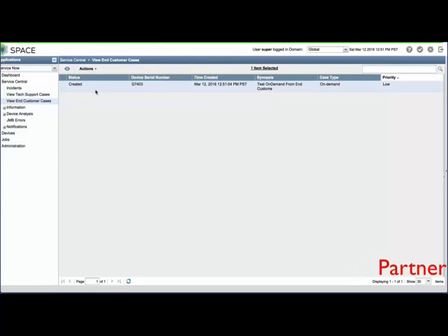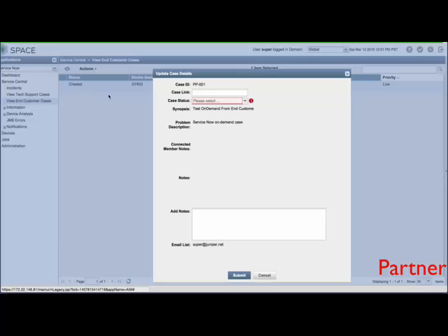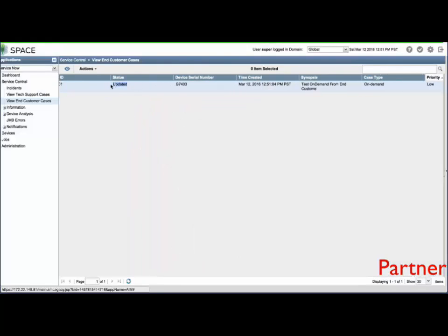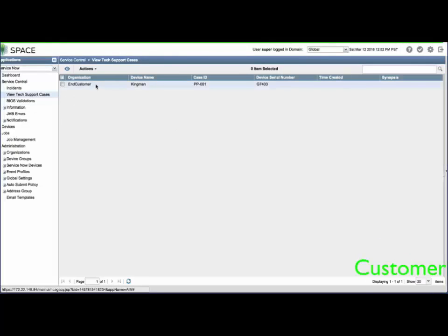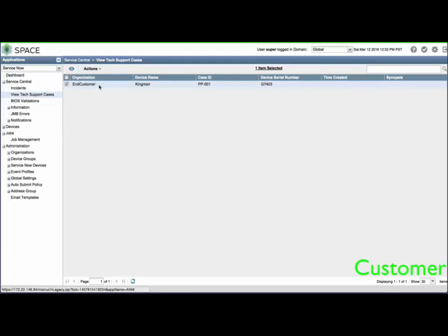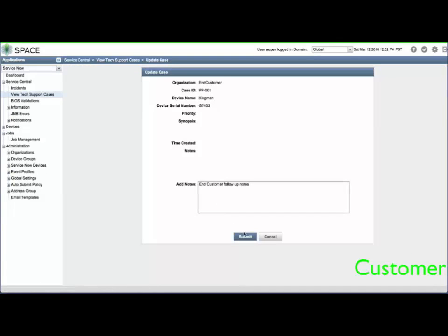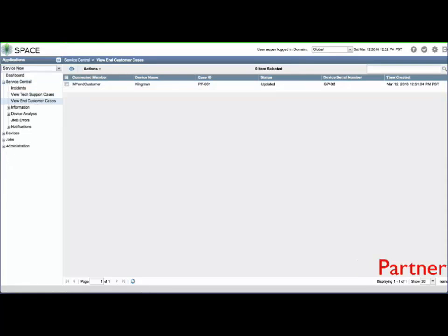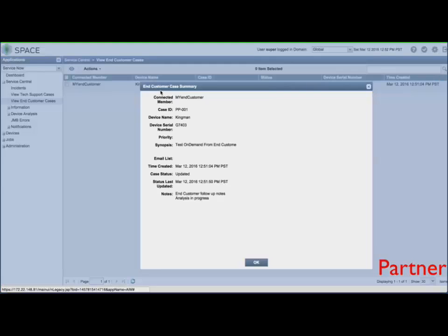The partner can update the end customer case notes and status, and the end customer from their system can do the same as well as upload additional attachments to the partner.